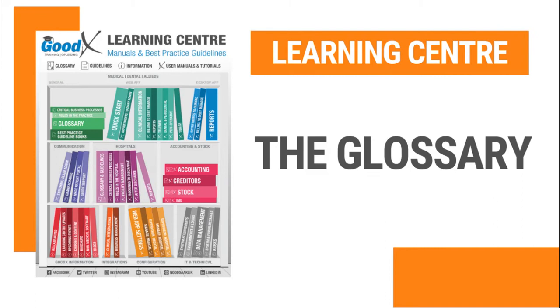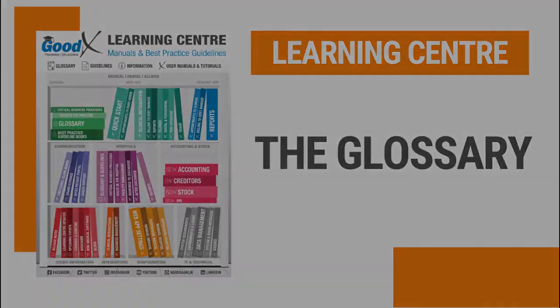Welcome to this tutorial video. The goal of this video is to show you everything you need to know about the glossary in the Learning Center.